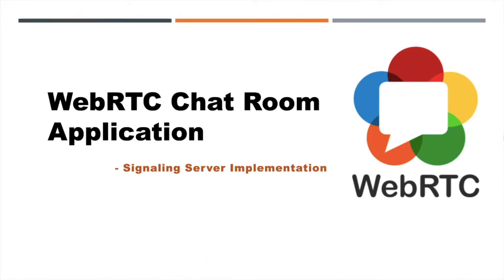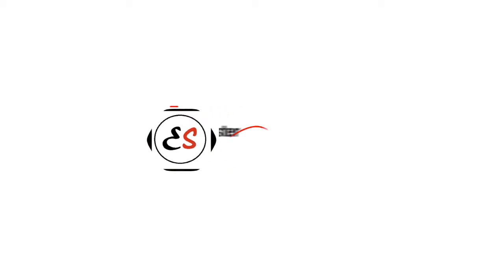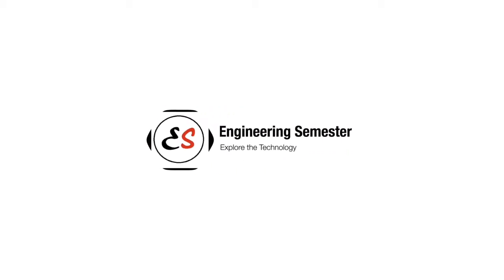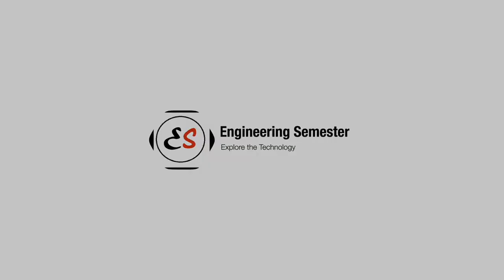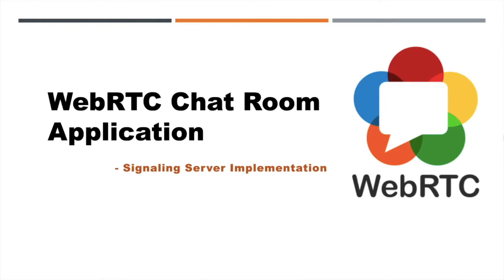First of all, welcome all to Engineering Semester channel. Here we are providing new emerging technologies tutorials. If you are new to this channel or new to this WebRTC series, please go and watch our introduction part first. Now let's get into it.